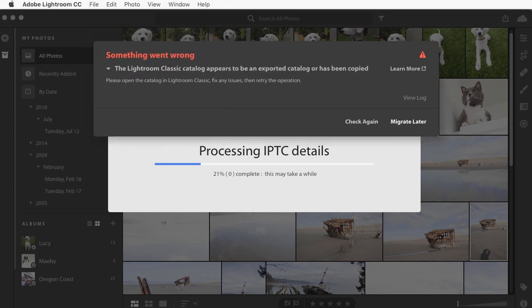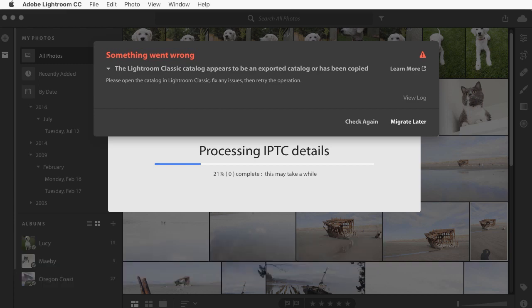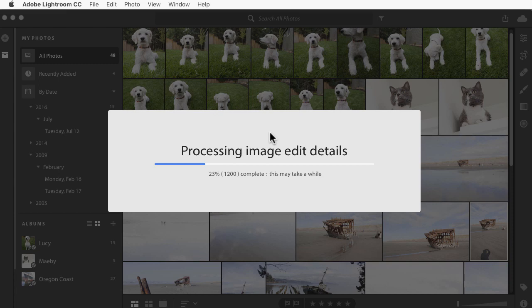Now, if you get this message, choose Migrate Later. Then, go over to Lightroom Classic and open the catalog that you were trying to migrate. If it's your entire main catalog, just open Lightroom. If it's a small catalog that you exported, go find that on your hard drive, double click on the LRCat file, and open that catalog into Lightroom Classic. Then, just close Lightroom Classic. For some reason, opening and closing that catalog will resolve most of these issues. Then, come back to Lightroom CC and go to File Migrate Lightroom Catalog again a second time. If you still get this message, click on Learn More. This could take quite a while depending on how large your catalog is. I think mine had about 4,000 photos. I'm going to pause this video and we'll pick up when it finishes.